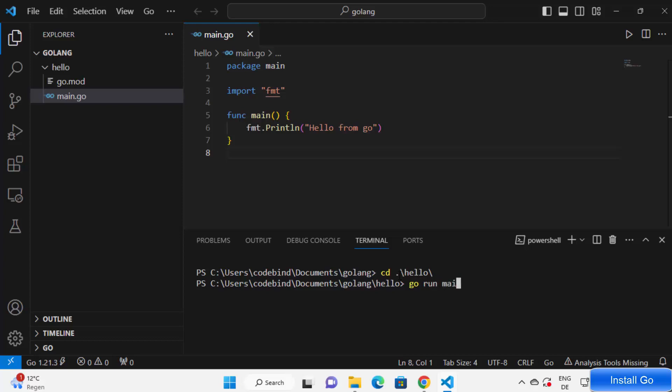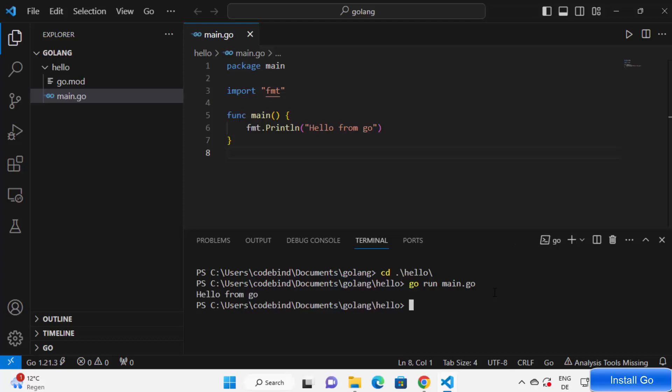Okay, so inside my hello directory I have this main.go, so I'm going to go inside that directory and run go run main.go where my main function is there. And when I run this command it gives me the output hello from Go, which is this one.